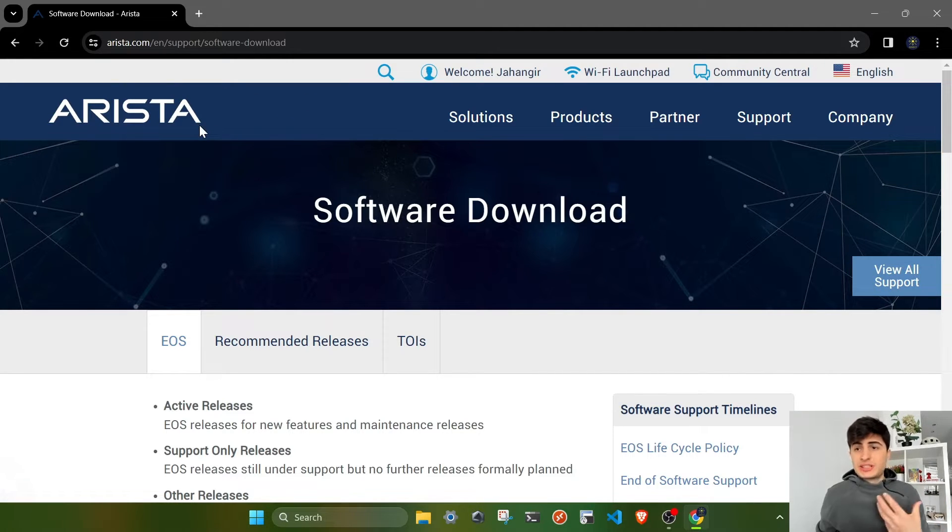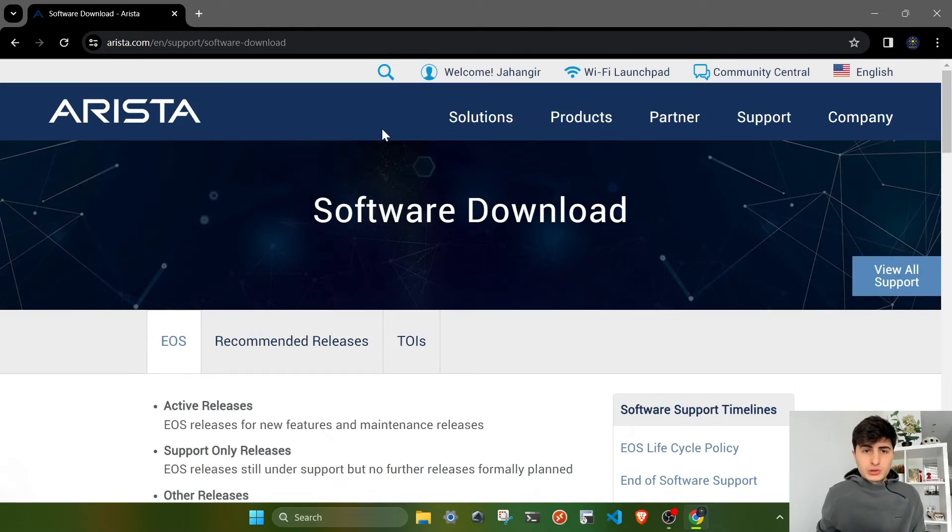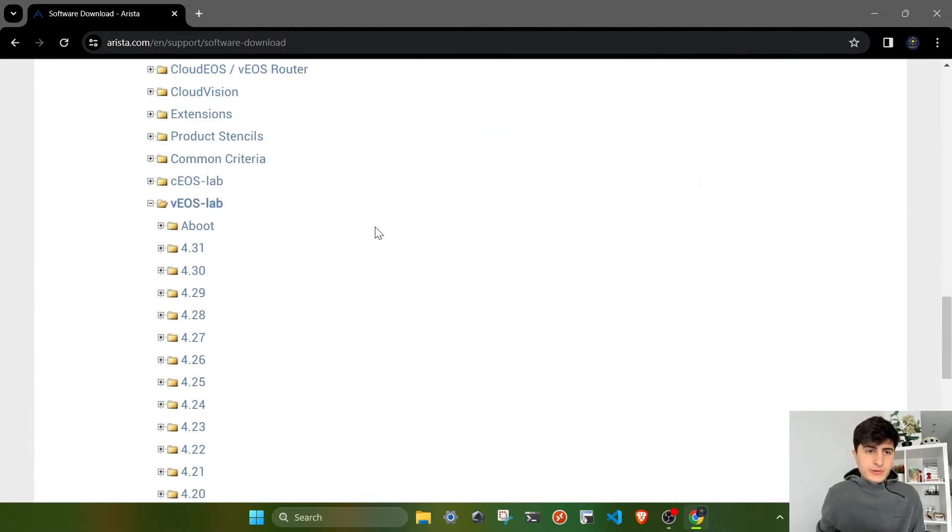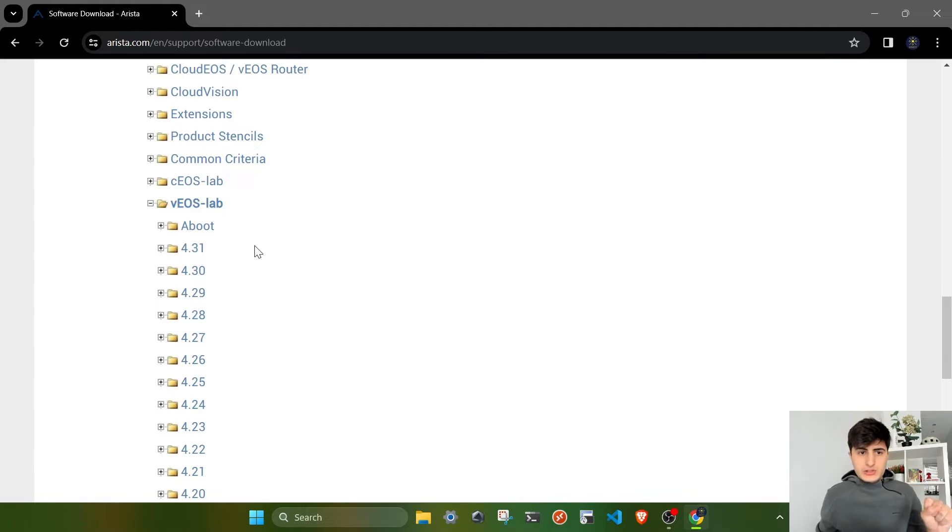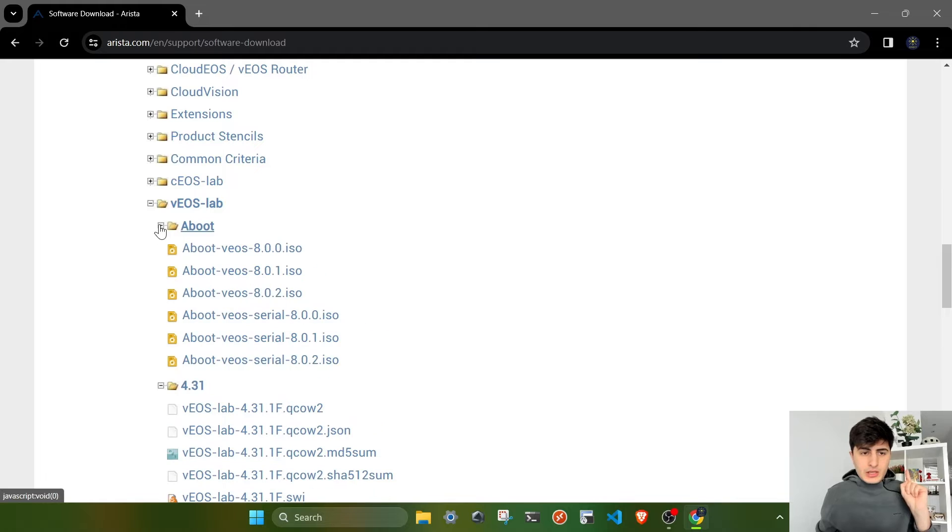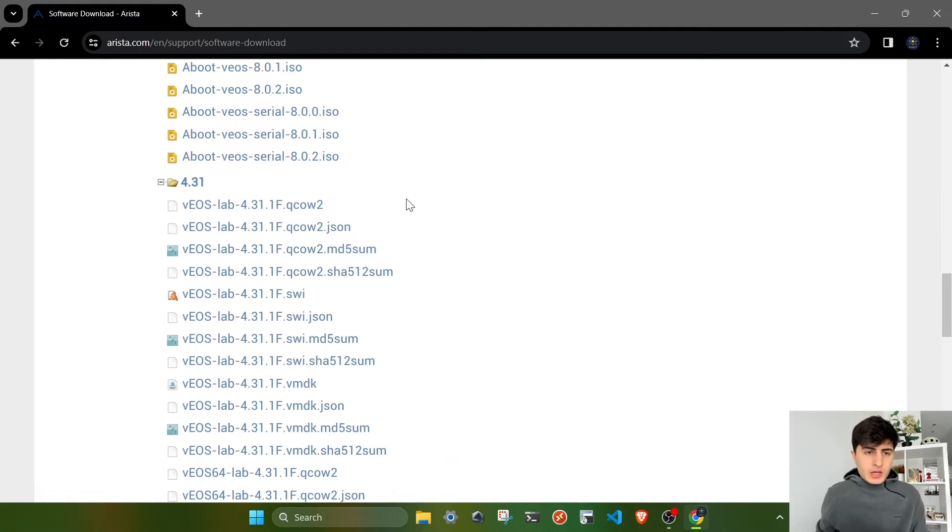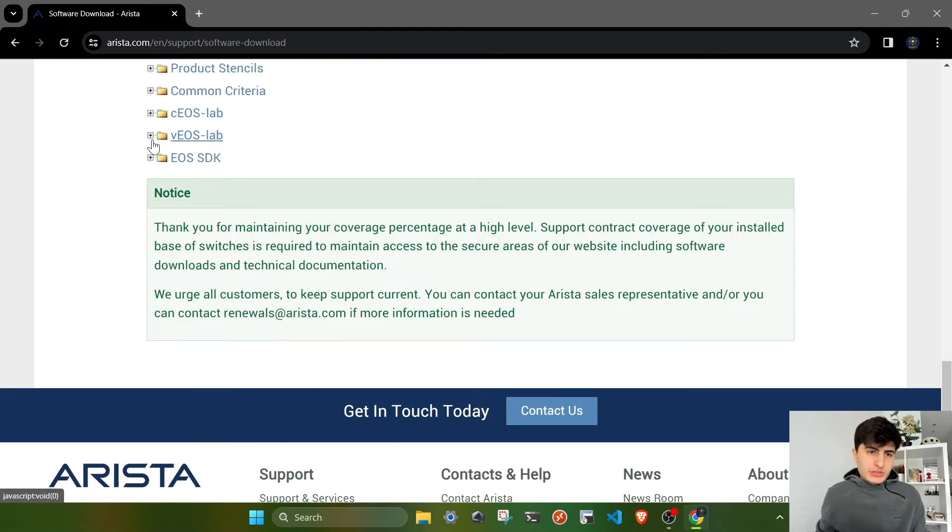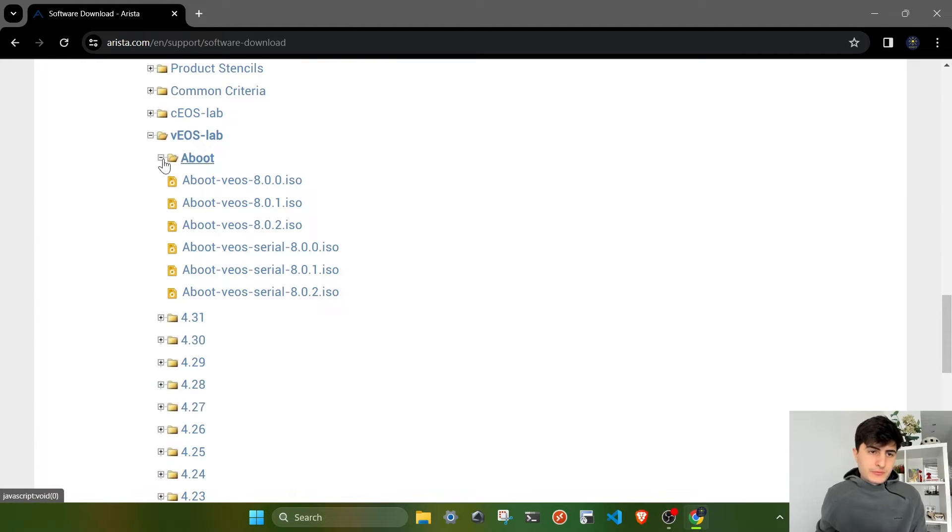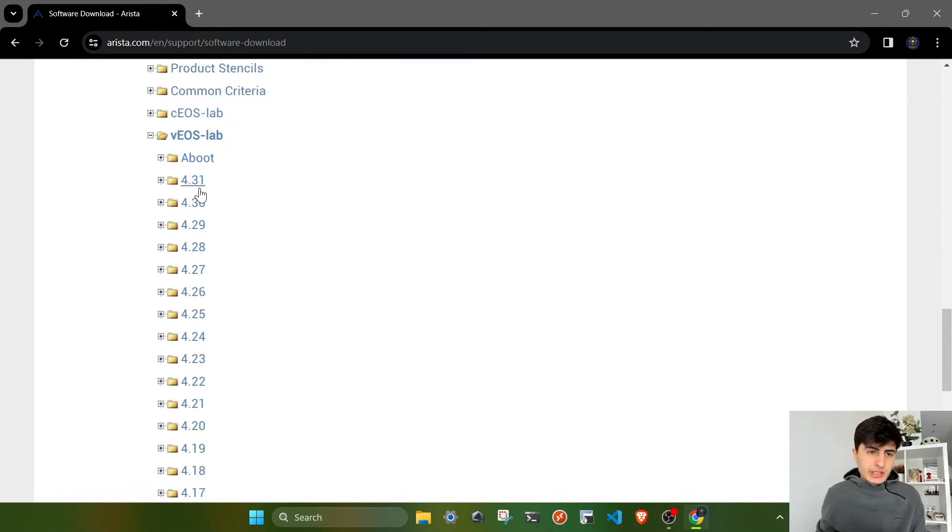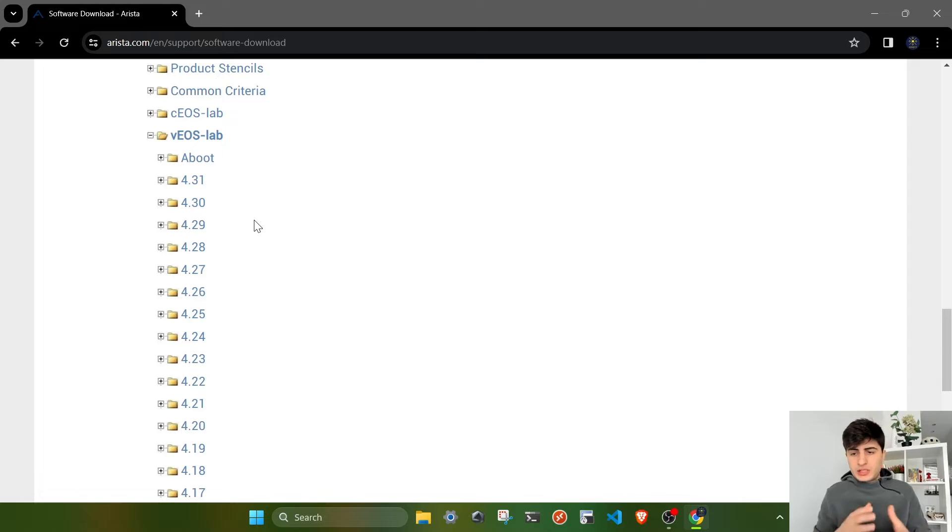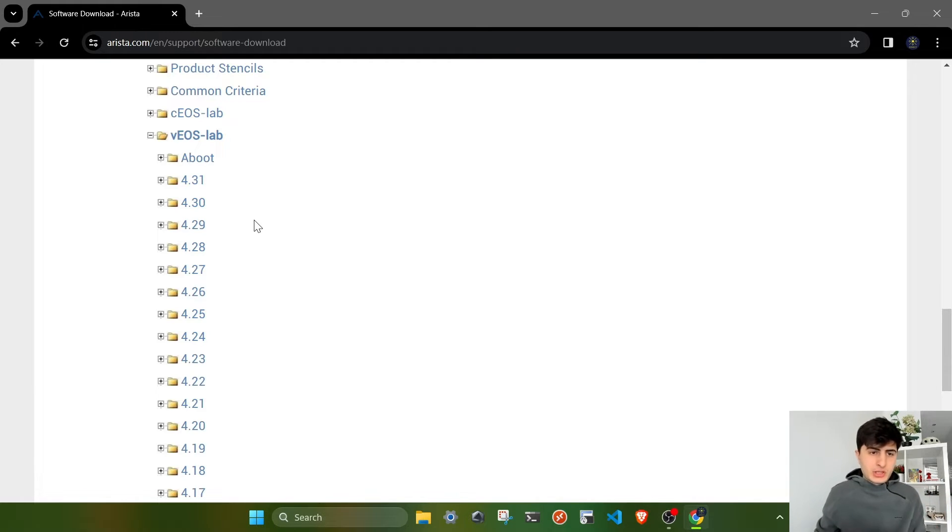Go ahead, create yourself an account, log in, go to the software download section, scroll down, find VEOS lab. What you have to do is install the image itself and the aboot instructions. I've already downloaded two images for myself, 4.31 and 4.29. Let's download another one. I'm going to show you how to download and install them on EVE-NG so you can practice with them.